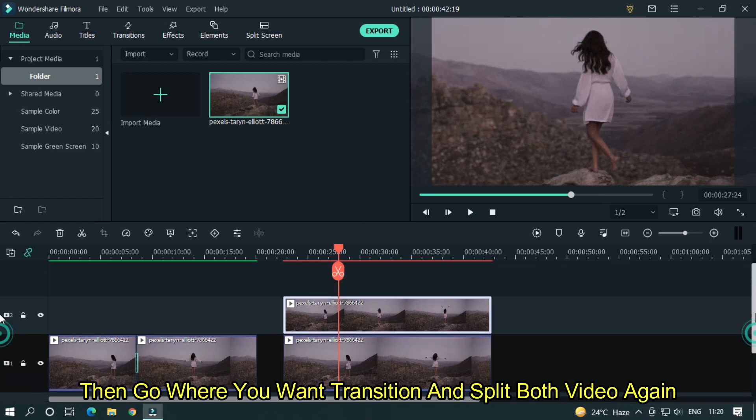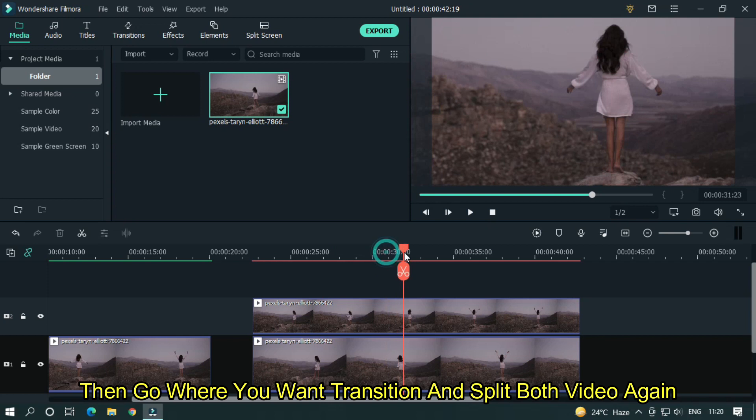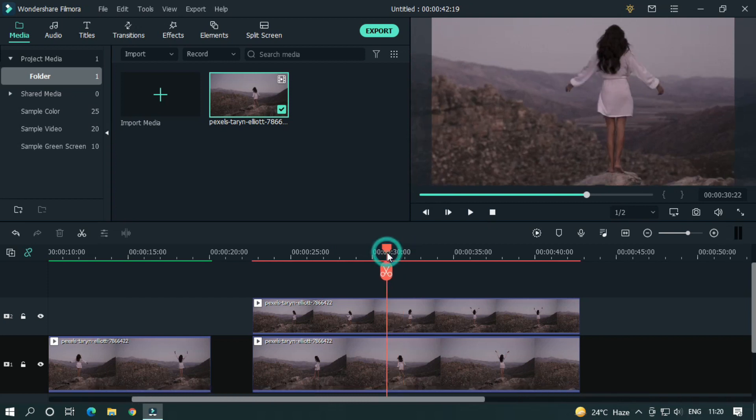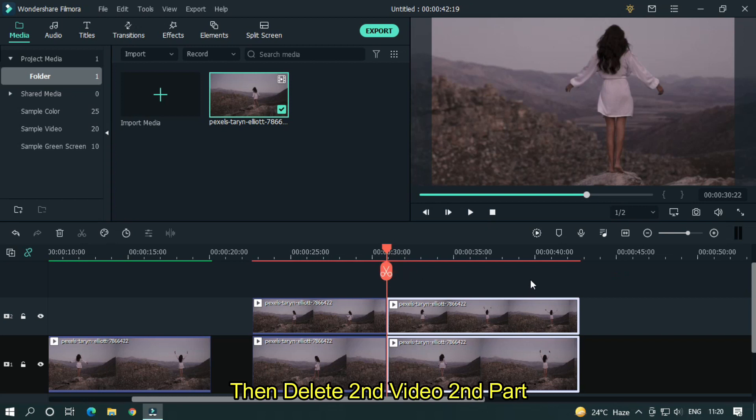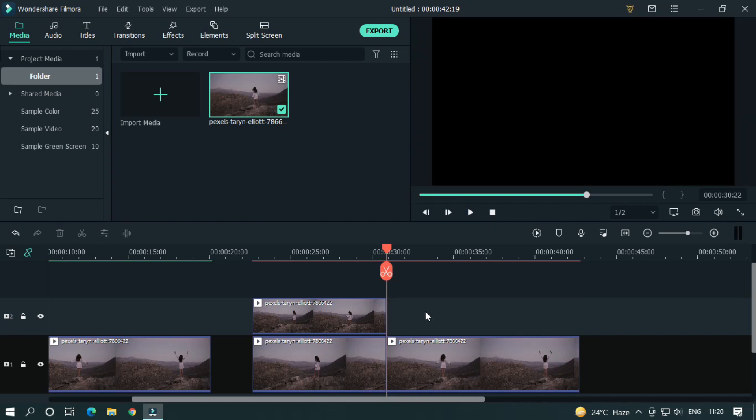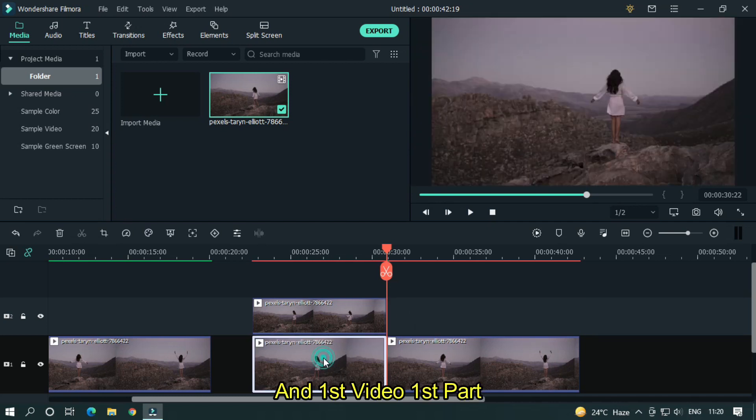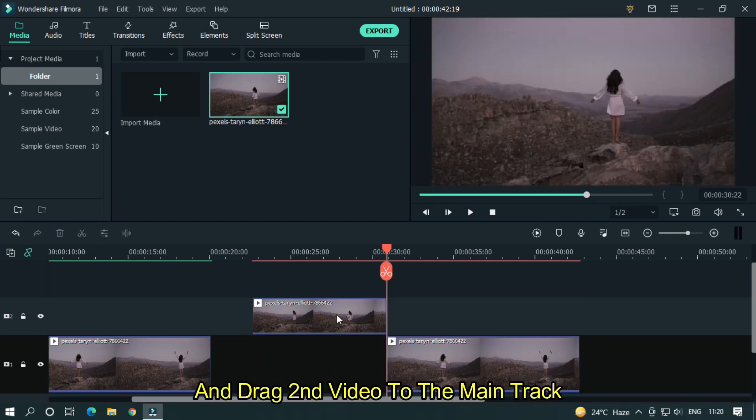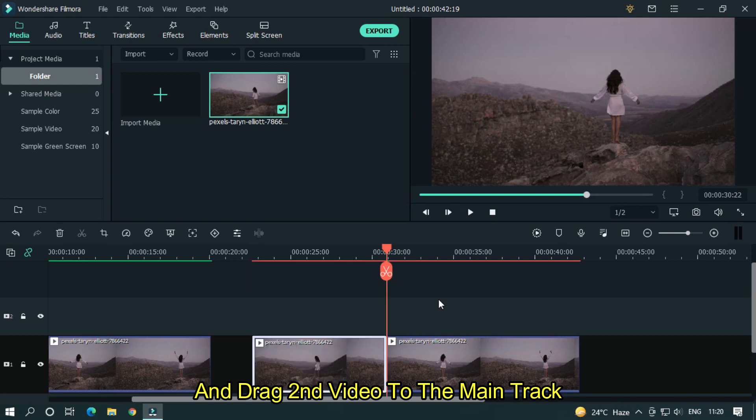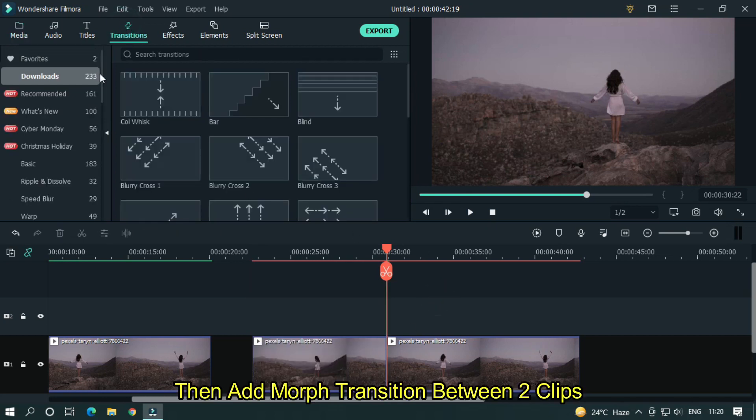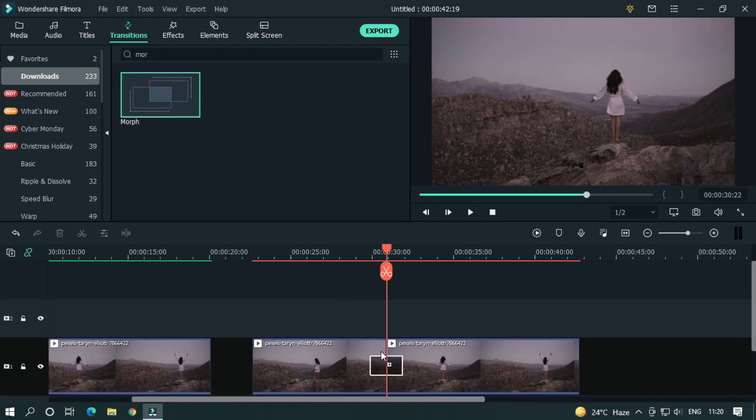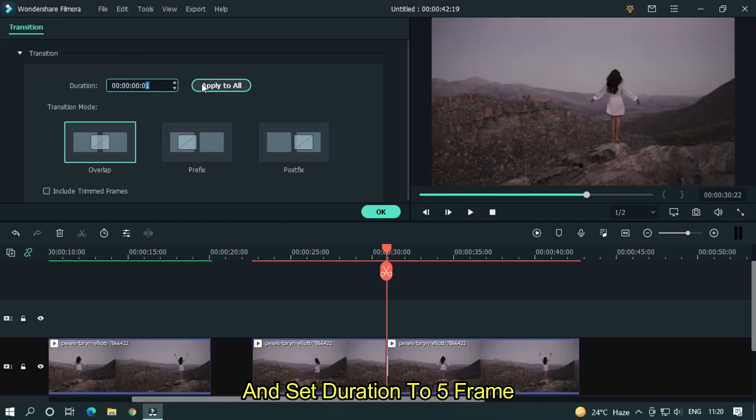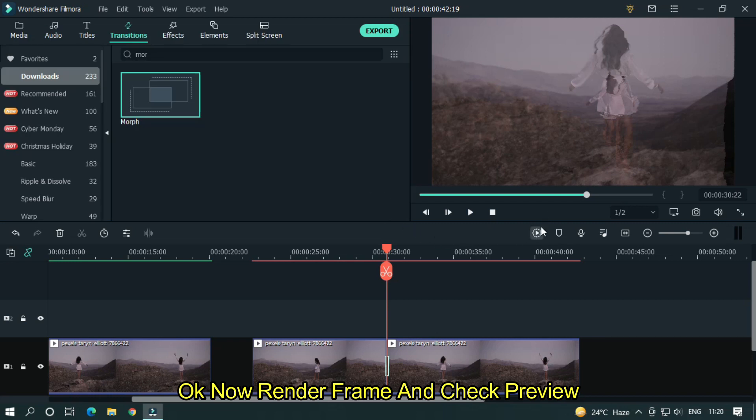Then go where you want transition and split both videos again. Then delete second video second part and first video first part. And drag second video to the main track. Then add morph transition between two clips and set duration to 5 frames. Okay now render frame and check preview.